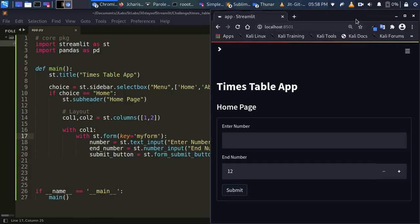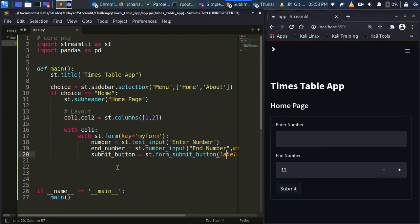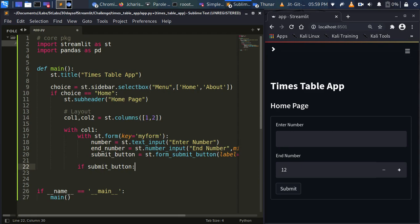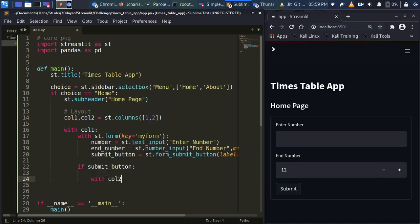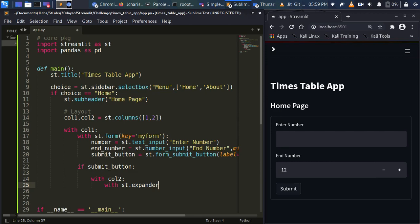Everything is working as expected — the person can enter a number and specify the end number. When the submit button is clicked, we move to column two. Inside column two, we use st.expander() labeled 'Times Table' to show the results.